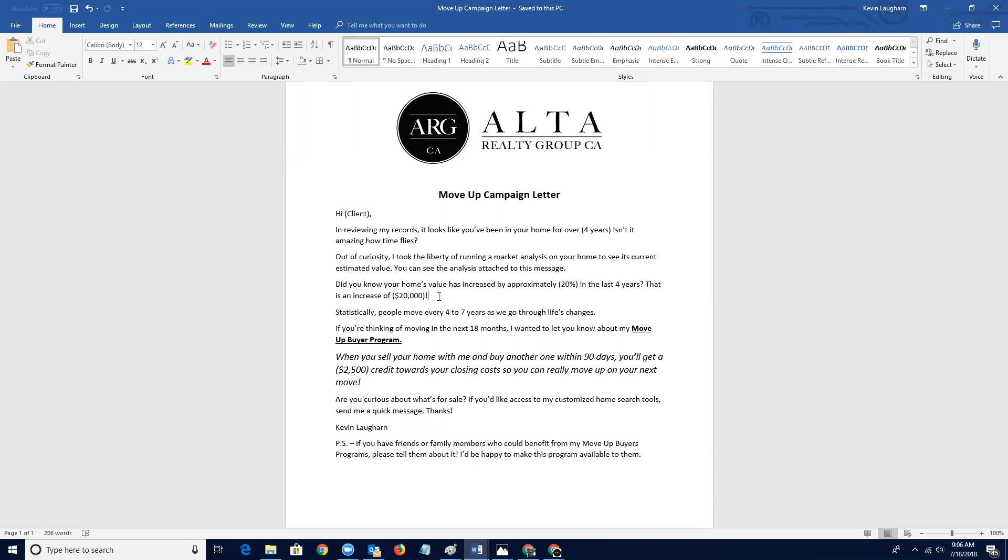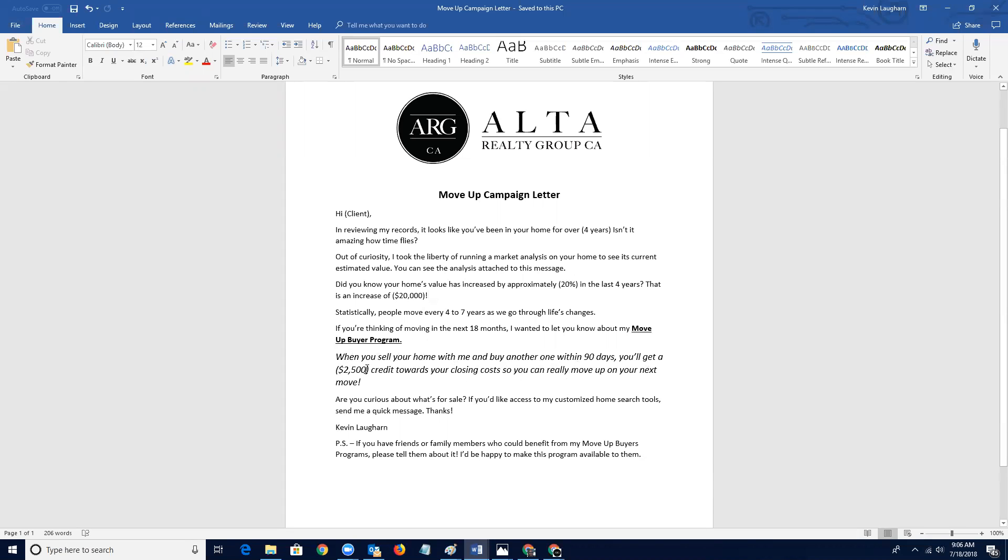And so to get back in touch with that person and give them the information, put it right in front of them. They might say, oh my gosh, I didn't realize my home's gone up a hundred grand in the last five years. It's amazing. So that's a really important thing to touch on. So then you go on to say, statistically people move every four to seven years as we go through life's changes. But if you're thinking of moving in the next 18 months, I wanted to let you know about my move up buyer program. When you sell your home with me and buy another one within 90 days, you'll get a $2,500 credit towards your closing costs.